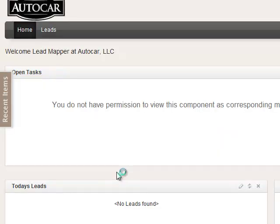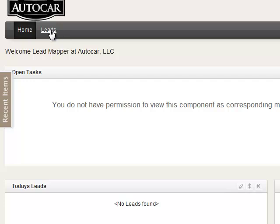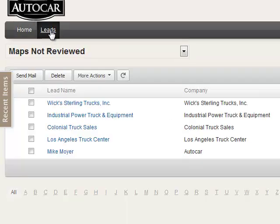When you sign in you'll come to the Zoho home page, and you'll see under the auto car logo a home link and a leads link. Click on the leads link and you'll start seeing a list of leads.